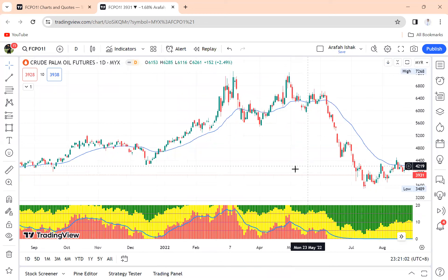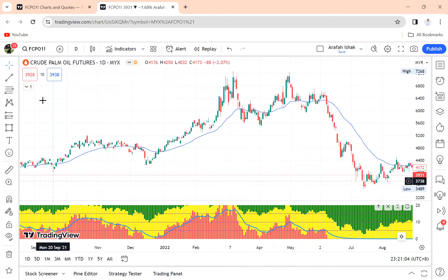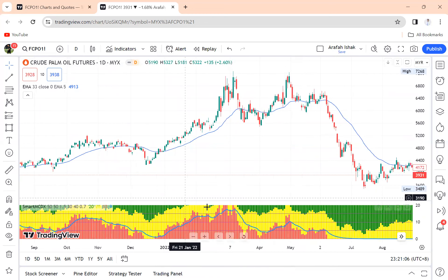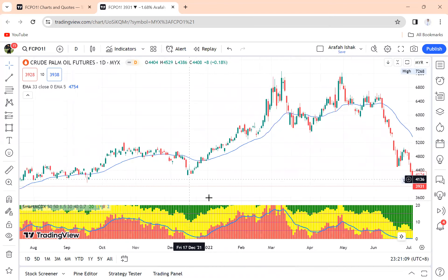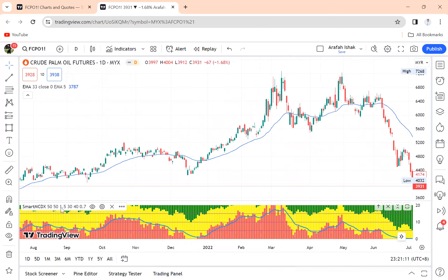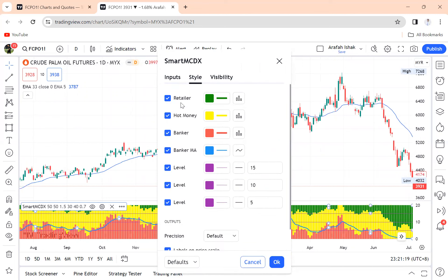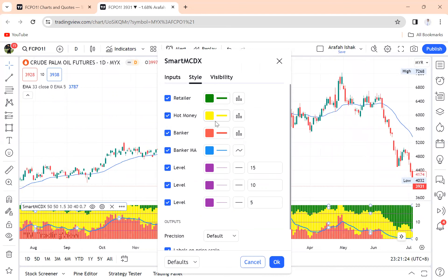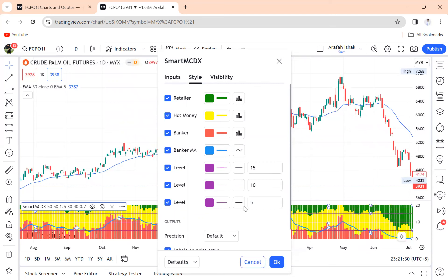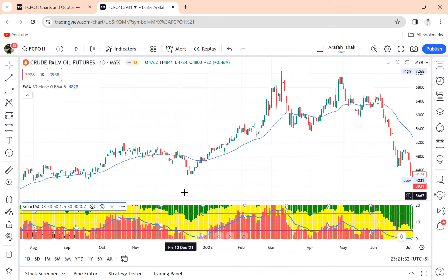Now you need to know what this indicator is for. If you go to Smart MCDX settings, you can see the green bar represents retailer strength, the yellow bar is hot money strength, and the red bar is the bankers.